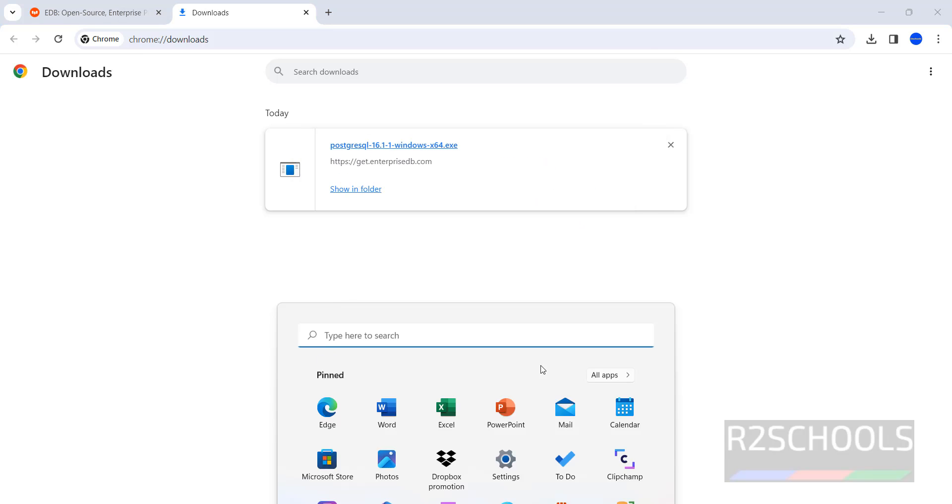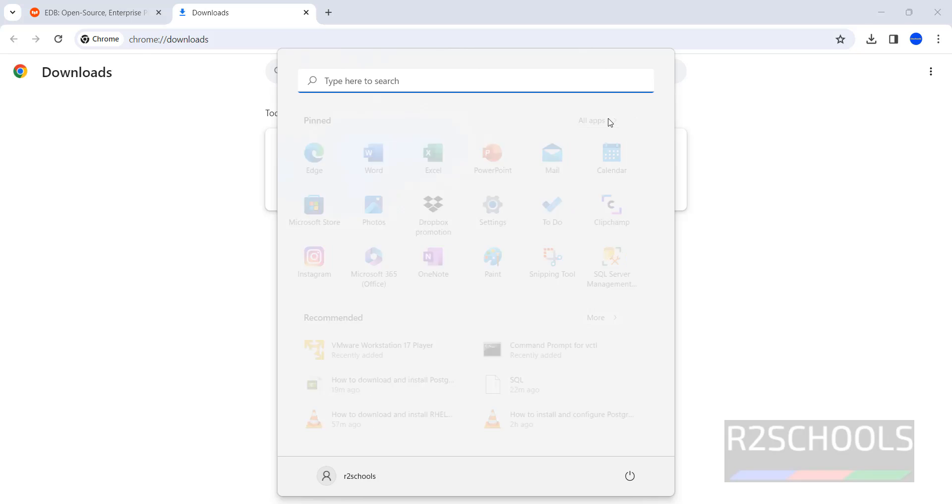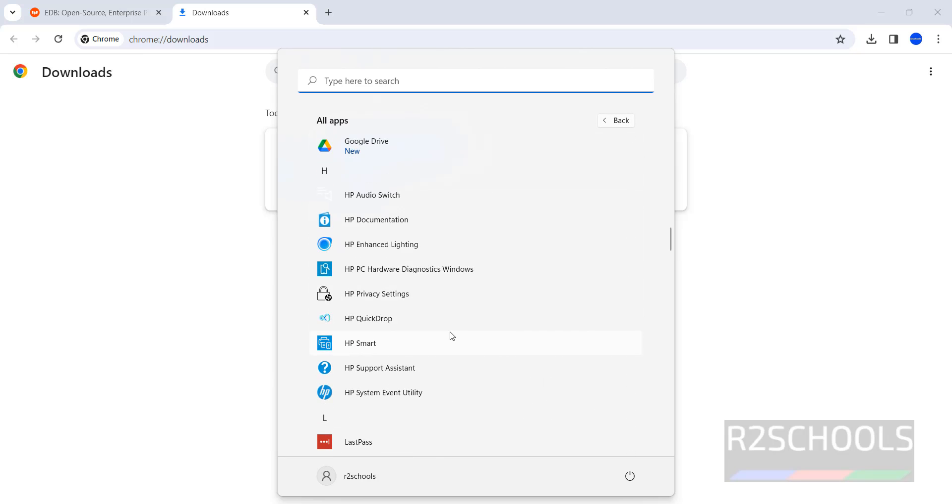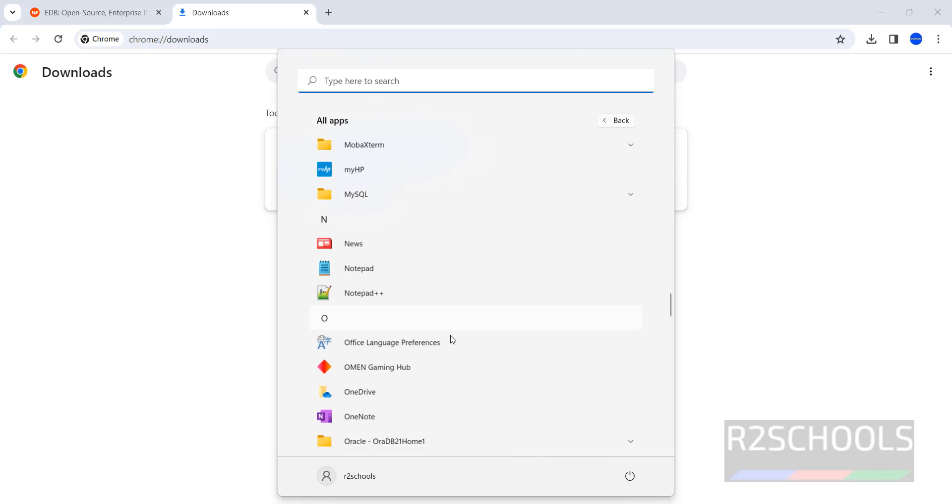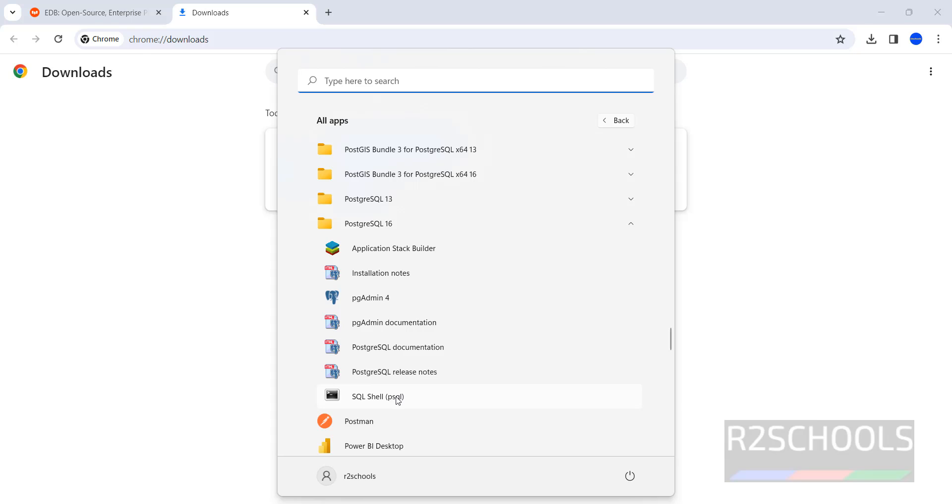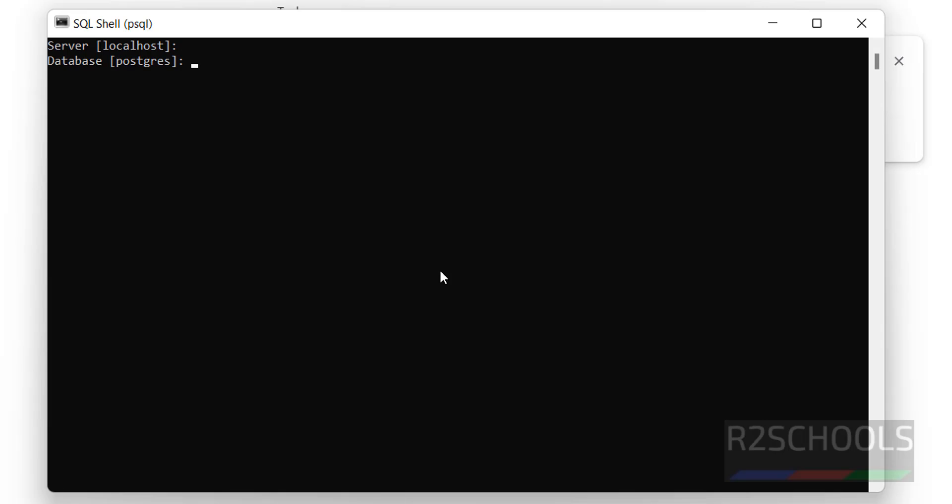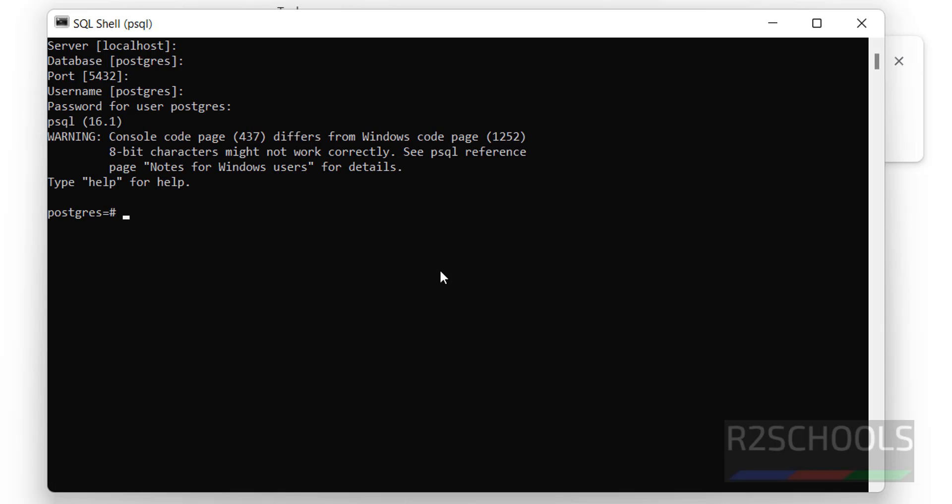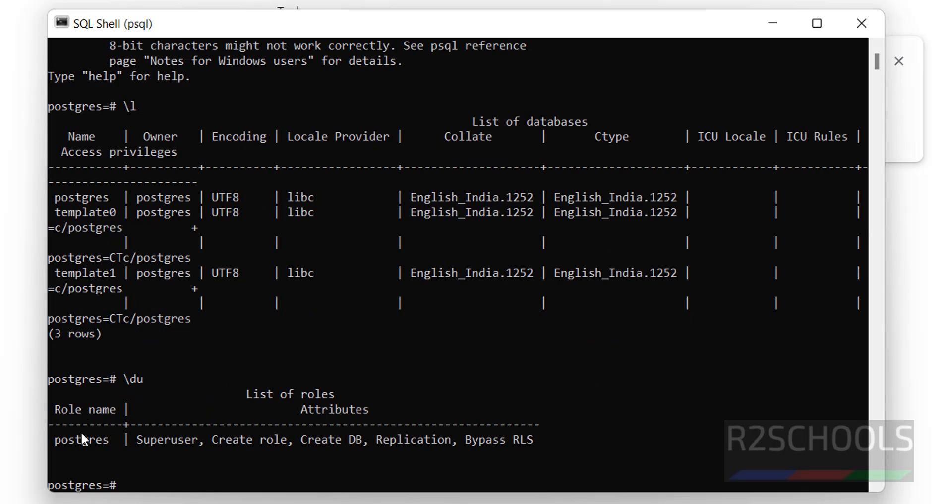Now open PostgreSQL 16. Click on SQL shell. Host name localhost, database name default, there is only one, port also same, username also Postgres. Provide the password that which we have given. See, we have successfully connected. Slash L. See, we have the three databases: Postgres, Template 0, Template 1. In the same way, verify list of the users. See, we have only one user, that is Postgres.